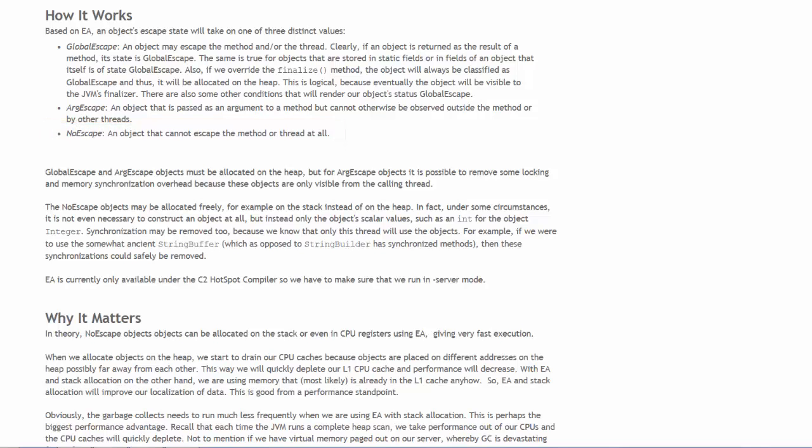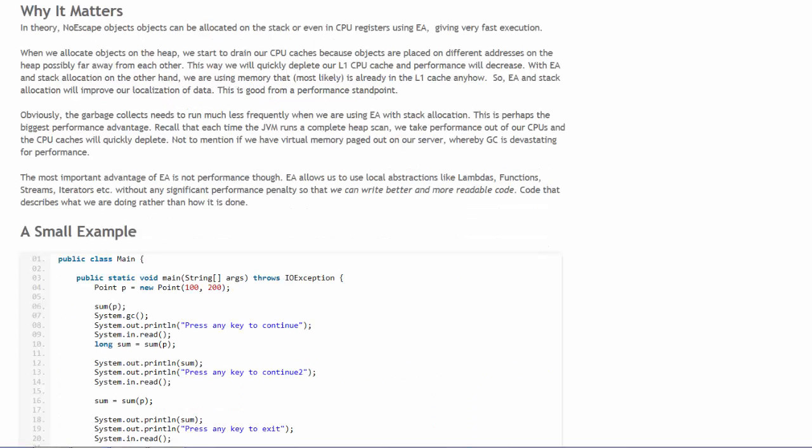The no escape objects can be allocated from the stack and bypass heap memory. This is important because no escape objects can be allocated on the stack or even in CPU registers, again bypassing the heap and improving the execution times of the program. The heap allocation can potentially drain memory and CPU cache resources.